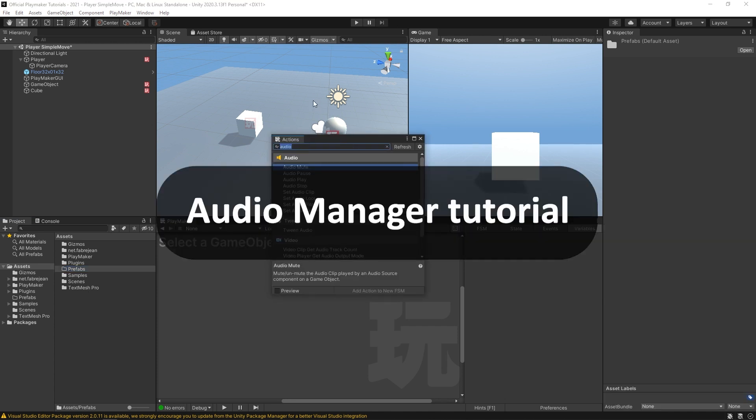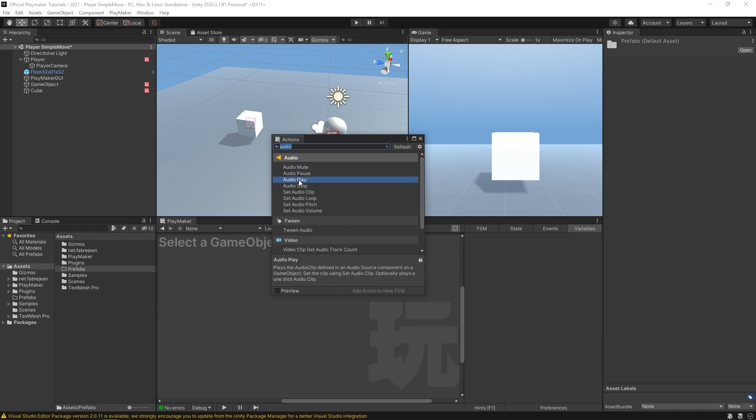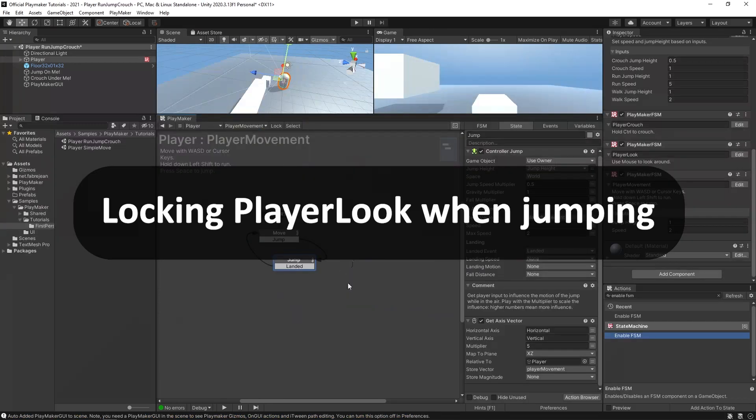Somebody asked, can you do a video about audio for stuff like looping and control for playback and stuff like that? The answer is yes, absolutely. There will be an audio manager tutorial coming soon. It'll be making use of some of these audio actions that are already available to you in PlayMaker.